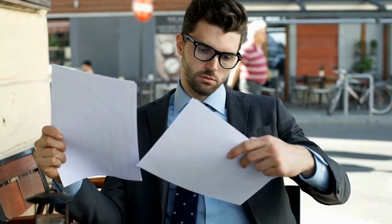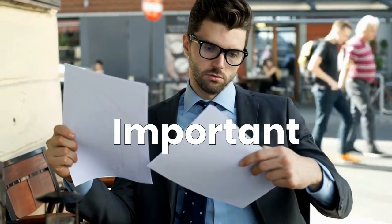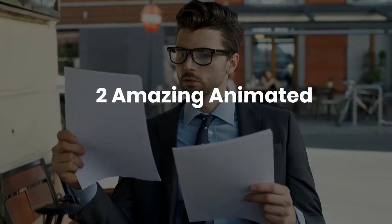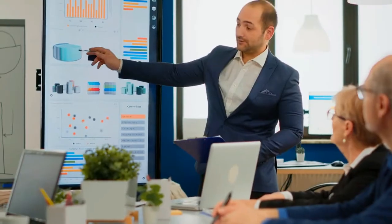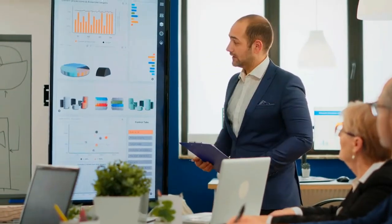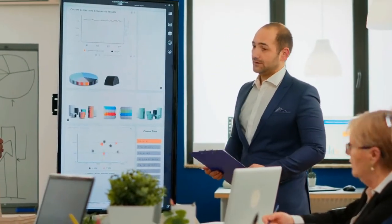So the idea and the presentation both are really important. Today, in this video, I'm going to give you two amazing animated PowerPoint templates that will boost your presentation to the next level.